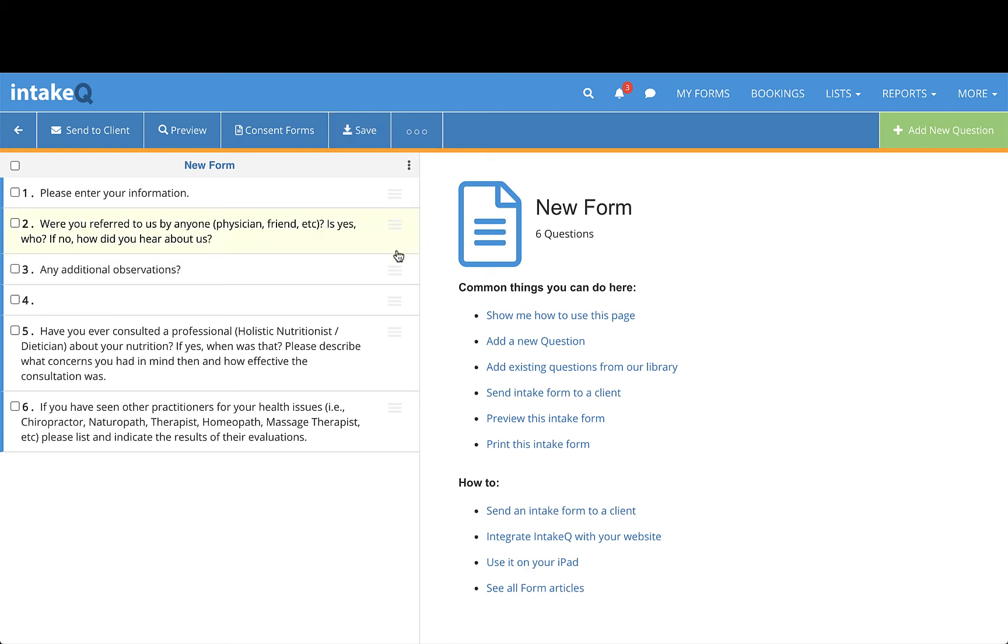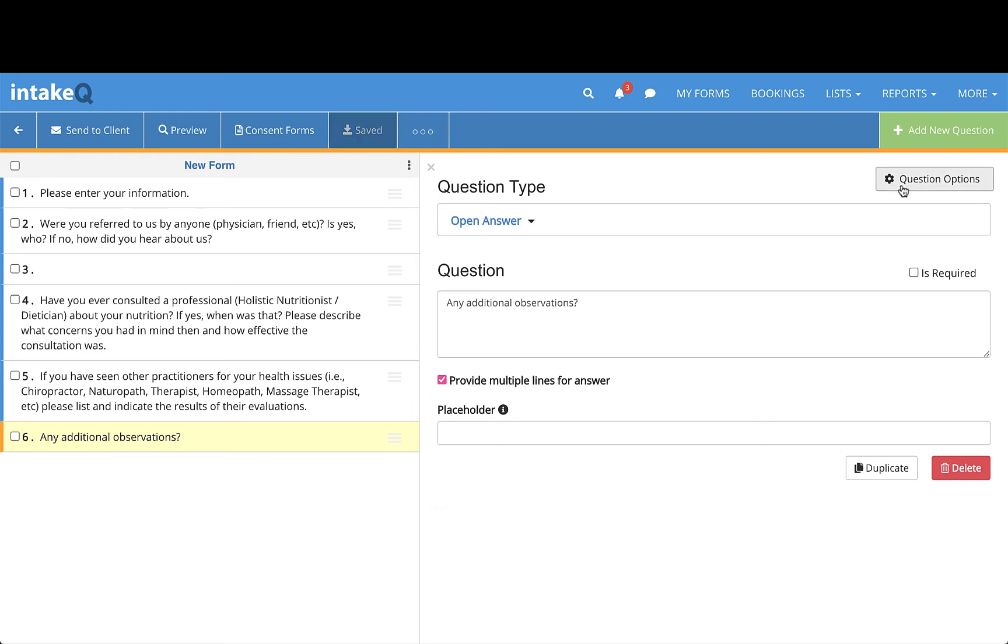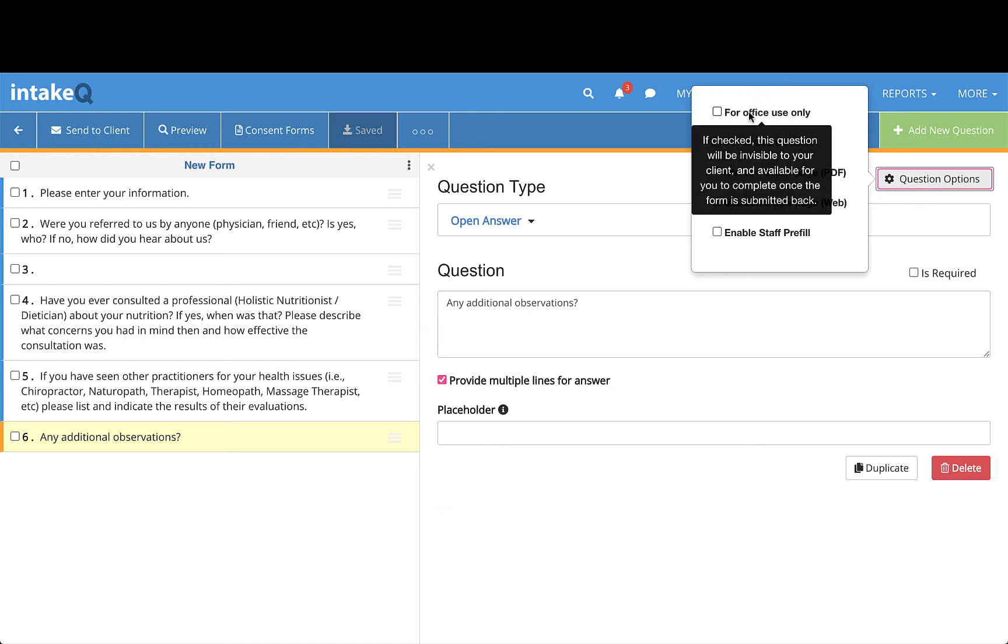If a question should only be completed by staff, use question options on the right-hand frame of any question you've selected, then check off for office use only. These questions won't be visible to the client filling out the form and are completed by staff after the form is submitted.